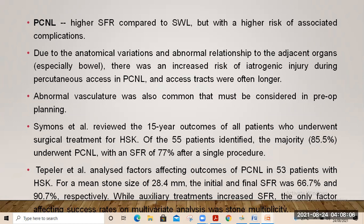PCNL achieves higher stone-free rates compared to ESWL, but there is a higher risk of associated complications due to anatomical variation and abnormal relationship of adjacent organs, particularly the bowel — with increased risk of iatrogenic injury during percutaneous access. Access tracks are often longer and abnormal vasculature must be considered in pre-operative planning. Simons et al. reviewed 15-year outcomes: of 55 patients, 85% underwent PCNL with stone-free rates of 77% after a single procedure. Tepler et al. analyzed PCNL in 53 patients with horseshoe kidney (mean stone size 28 mm): initial and final stone-free rates were 66% and 90%; the only factor affecting success on multivariate analysis was stone multiplicity.